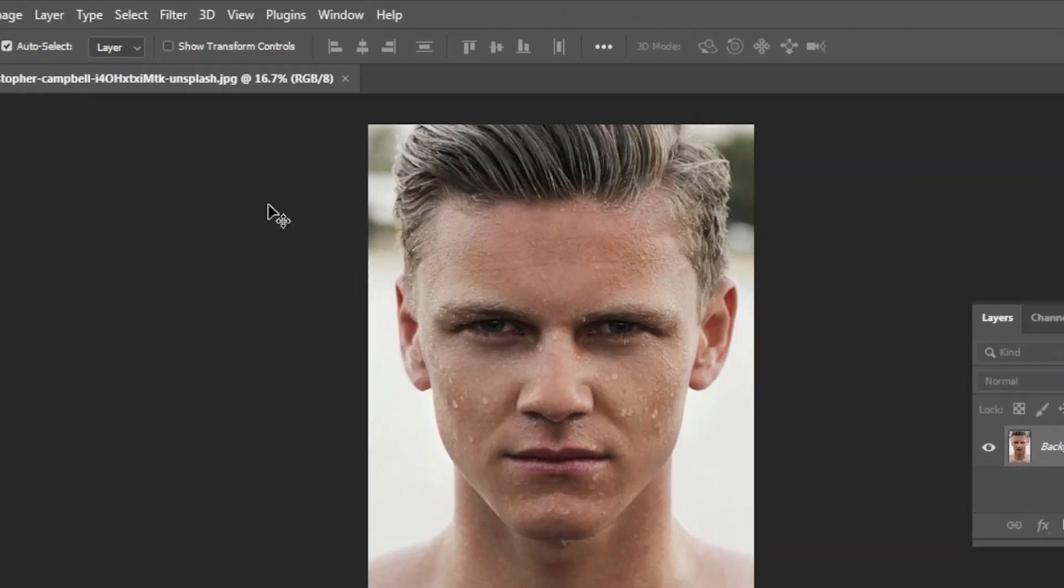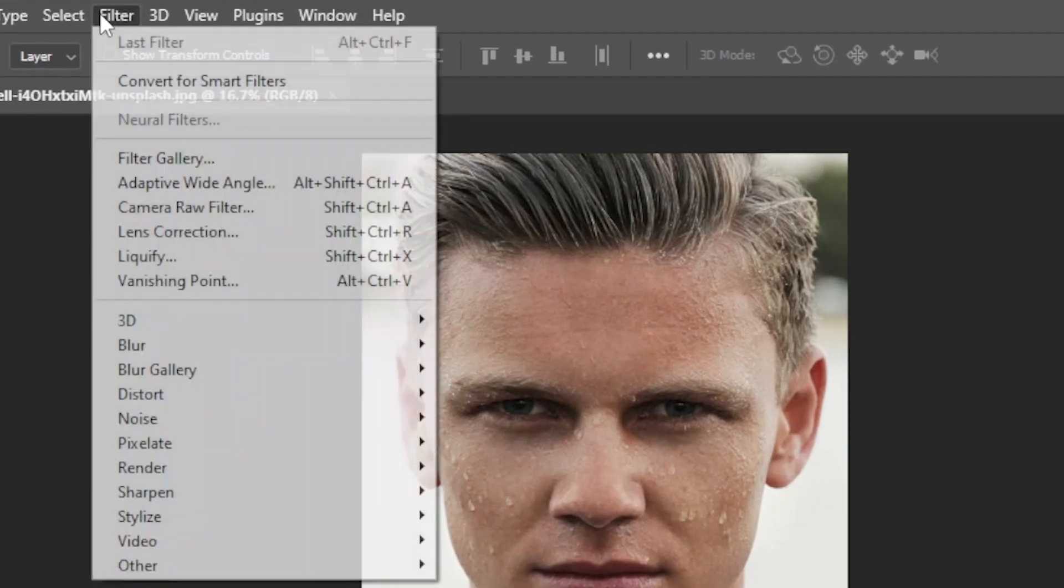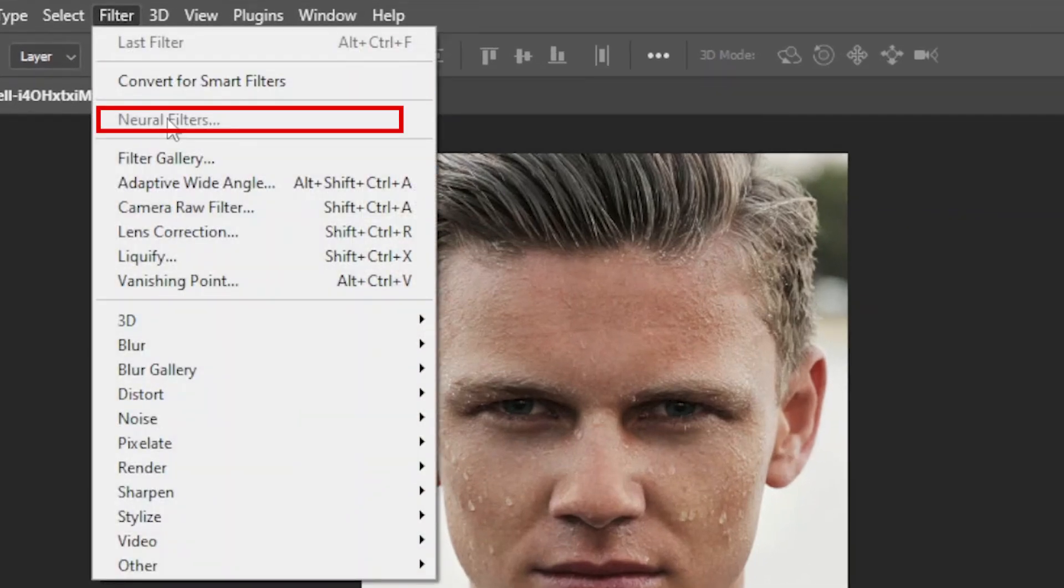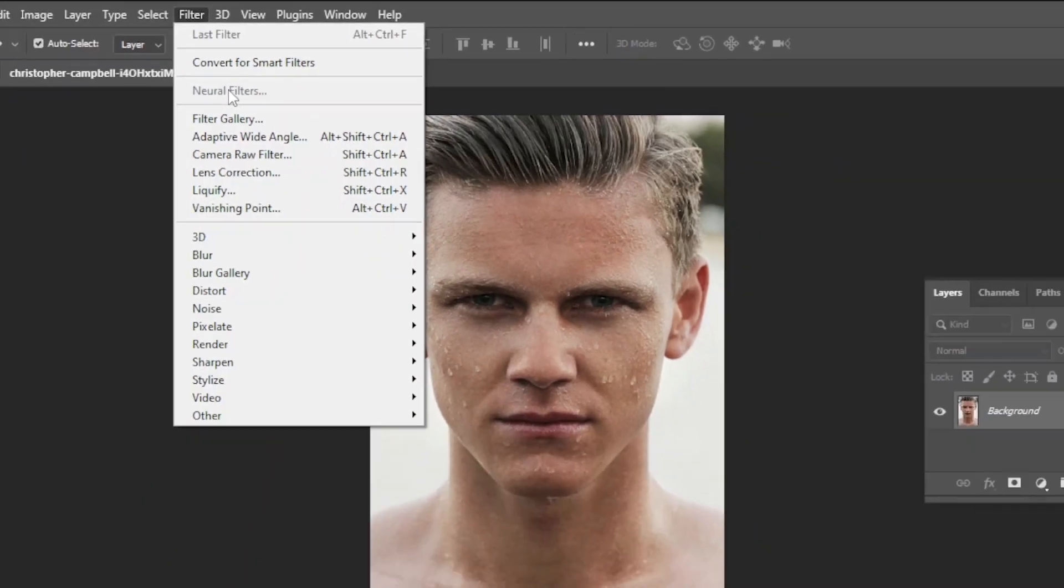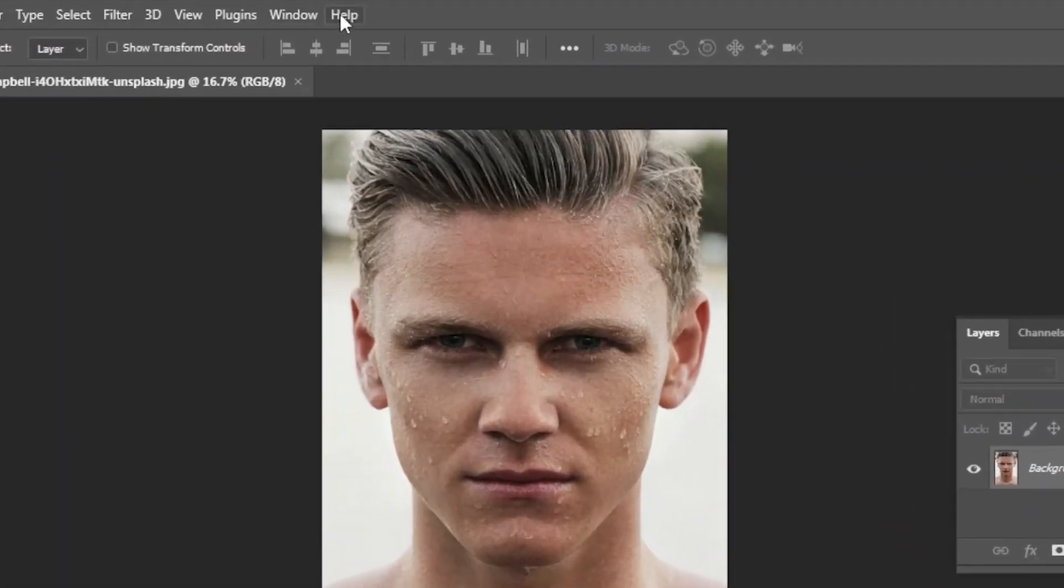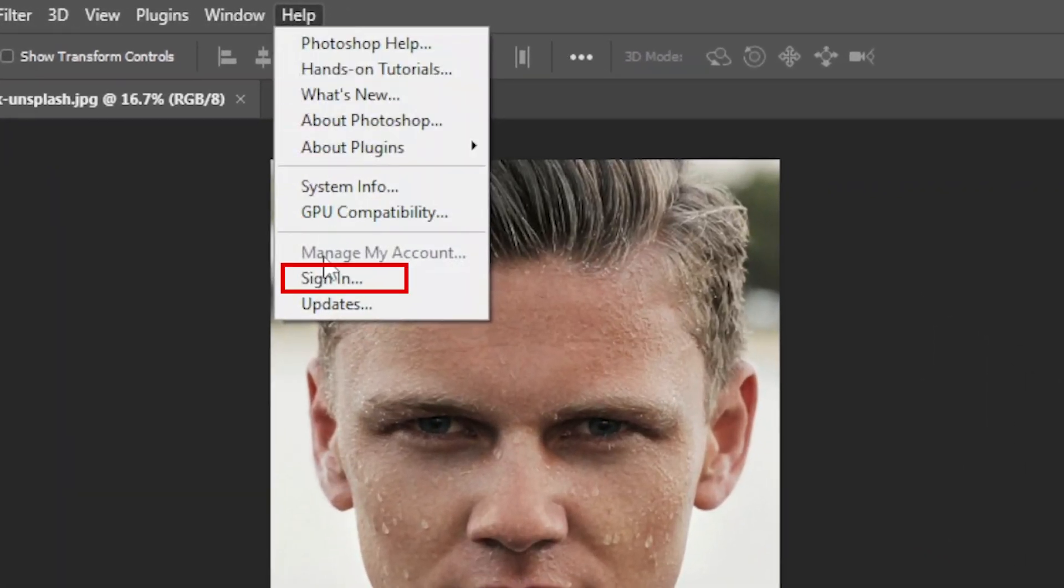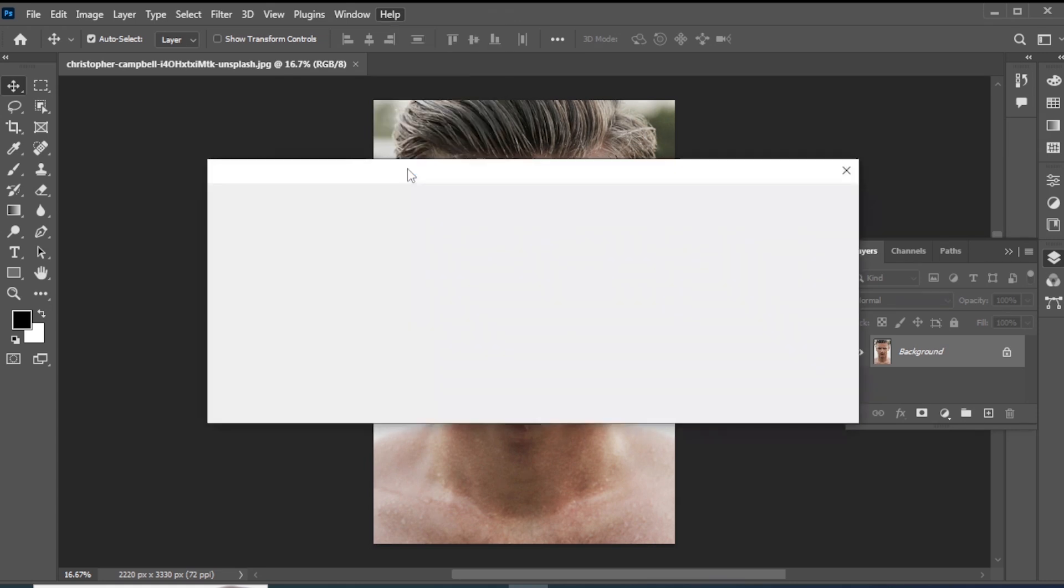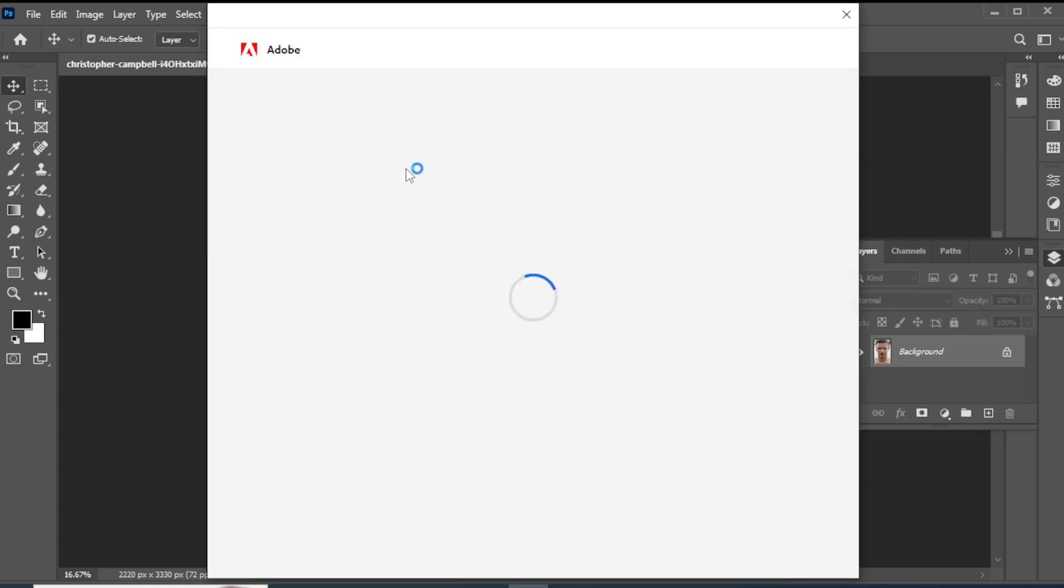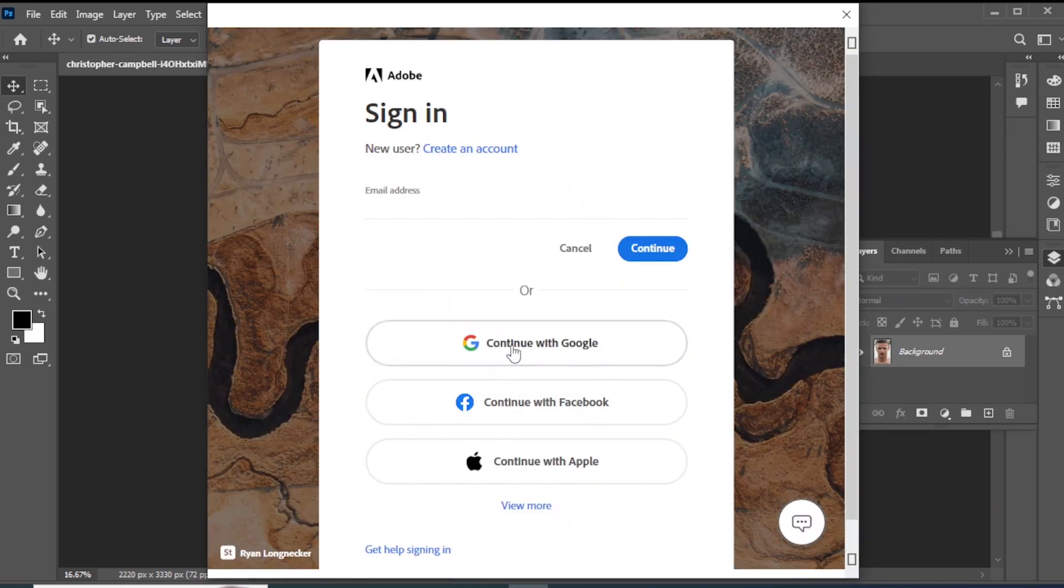You can see my neural filters are currently disabled. This happens when you are using a cracked version. Go to the Help menu and click on Sign In. Enter your email address or sign up with Google.